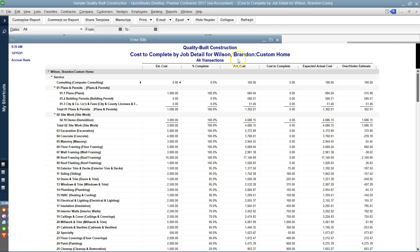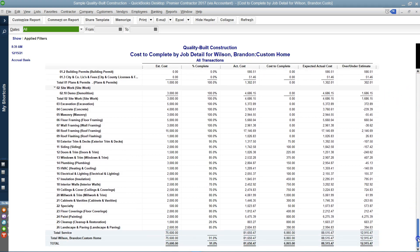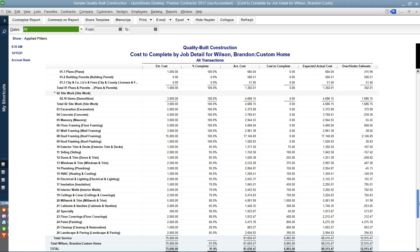Let's go to Cost to Complete by Job. This one is comparing your cost against your income, and I see $100. Scrolling down, I do not see the $500. As you can see, if you have jobs or projects and you're keeping track of income and expenses, you really want to use your items tab because it gives you the most detailed reports.